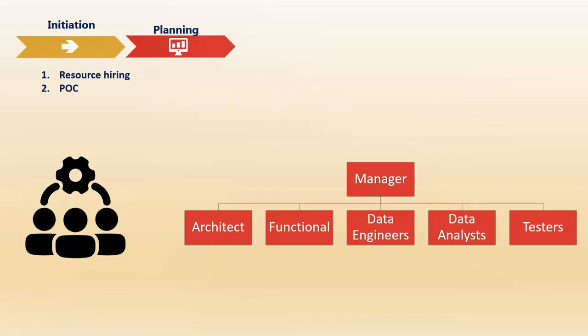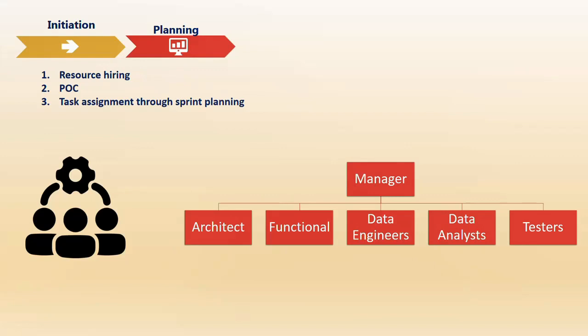In addition, the client may ask you to develop a POC, which is proof of concept. It's not a full-fledged development. They just want to see if your team is capable, and then they'll move further. The important step here is task assignment through sprint planning. Let's briefly understand what sprint planning is.